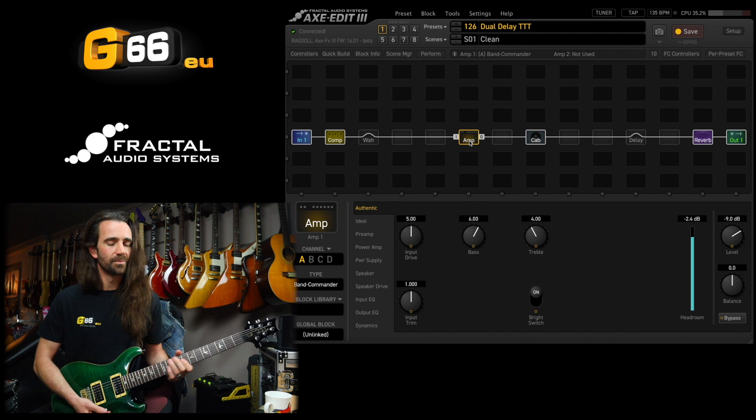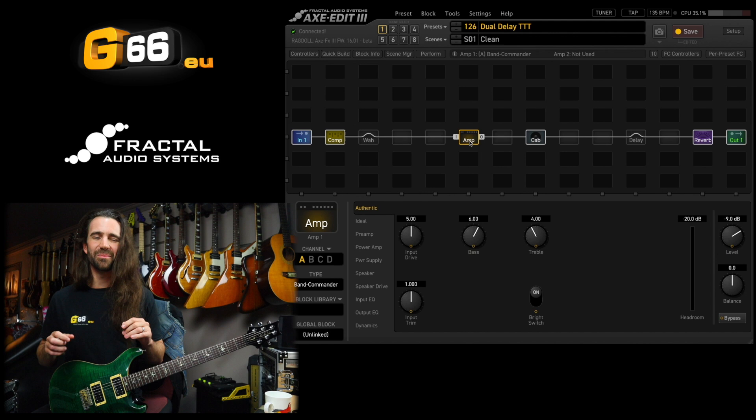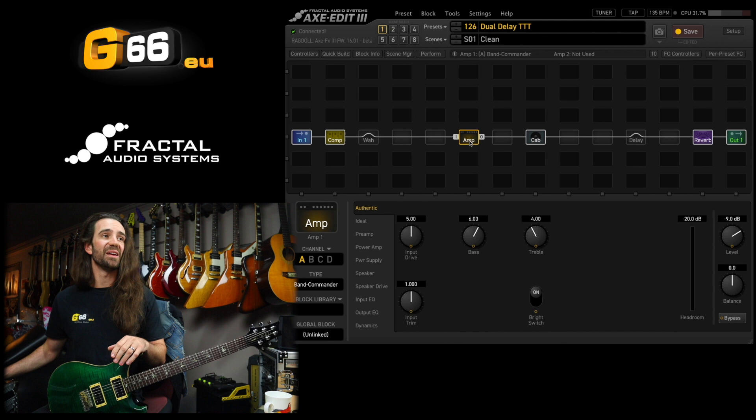The Band Commander is such a great sounding amp model. You don't need to tweak it much to get that going on. I've said that before on the channel but I'll say it again, it's probably my favorite really clean amp.